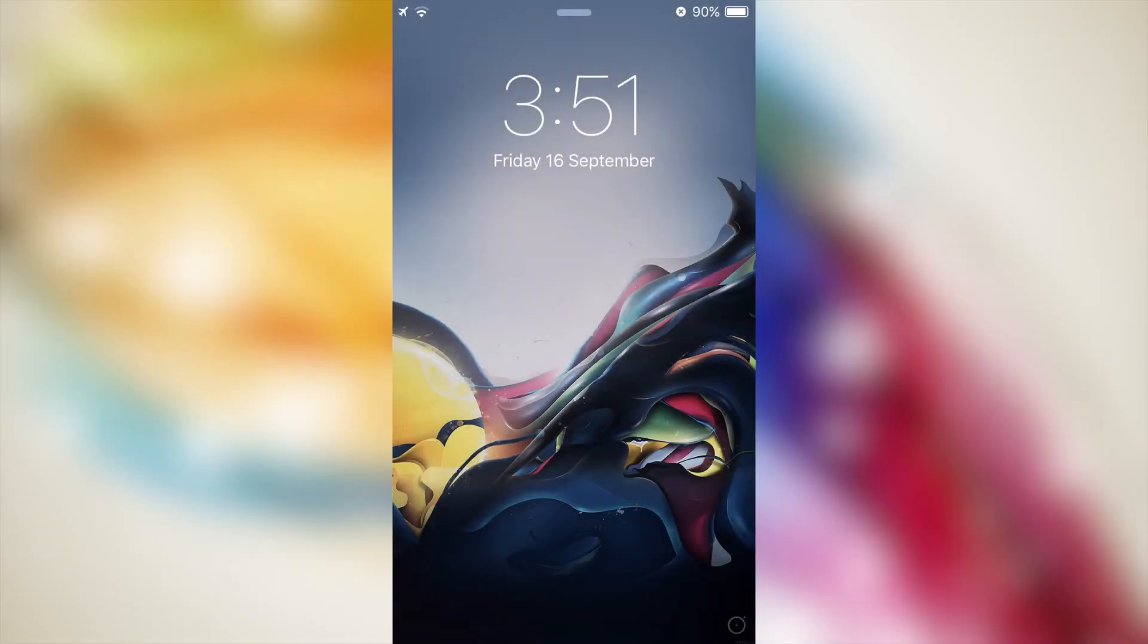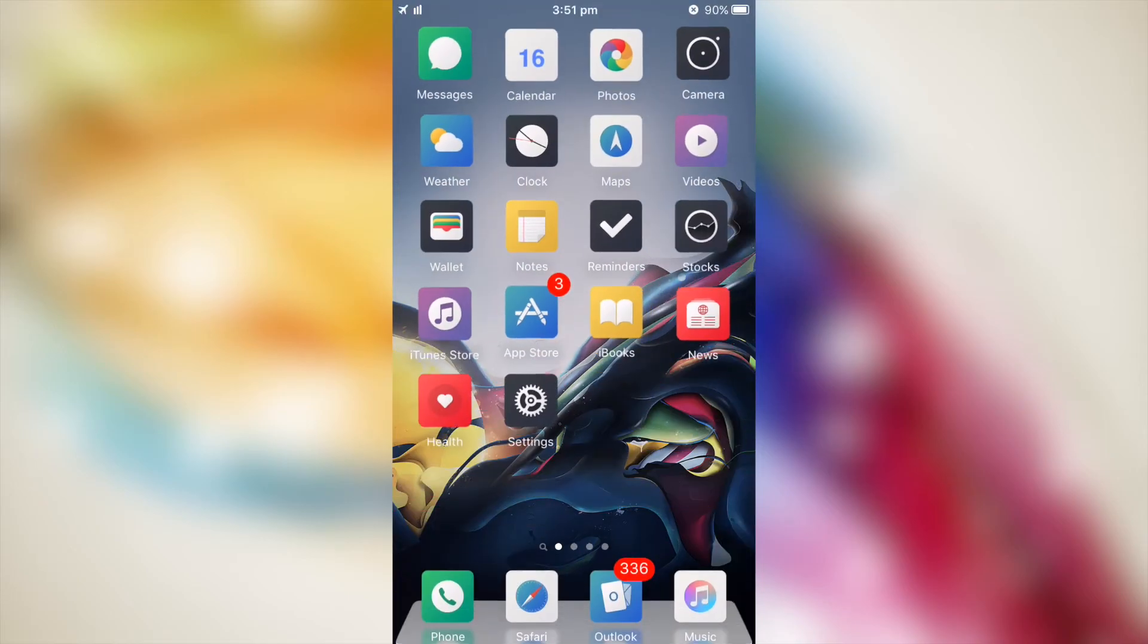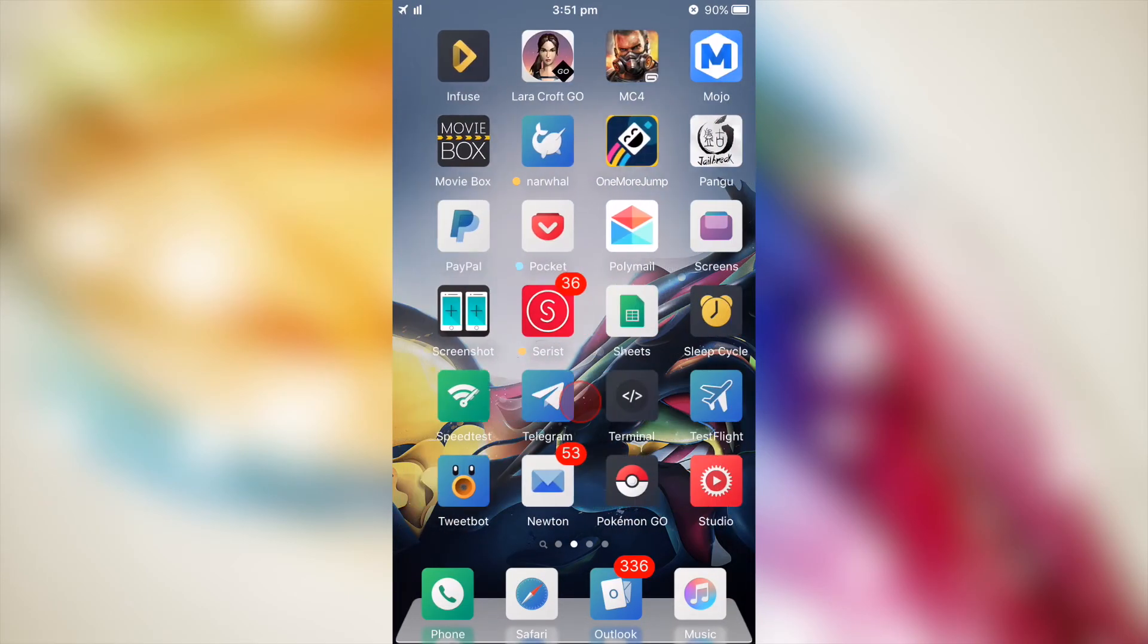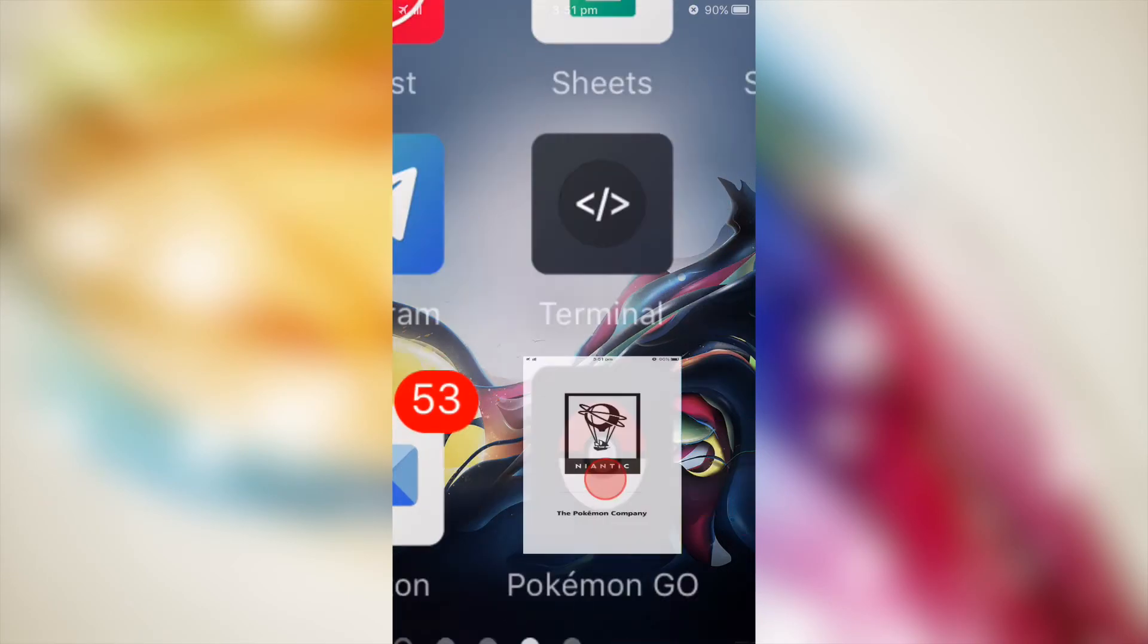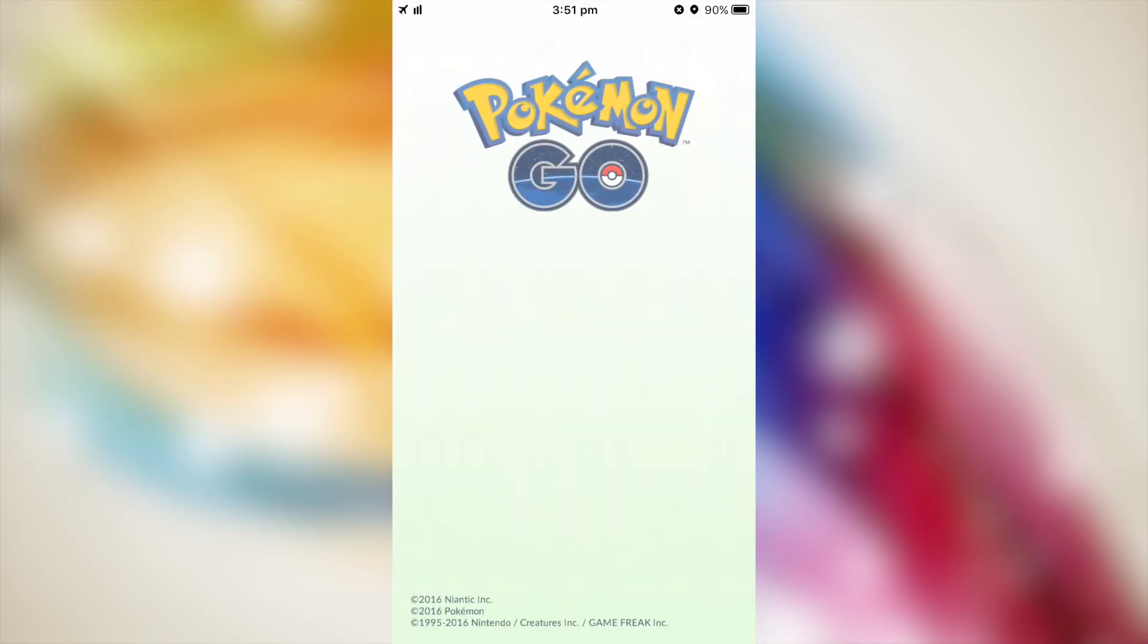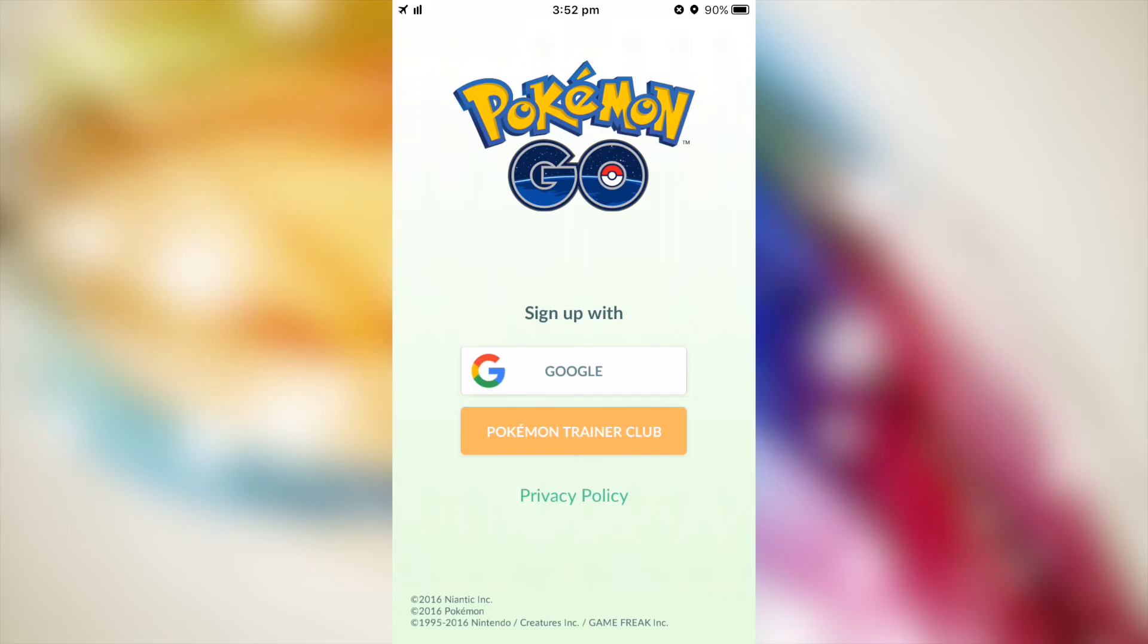I've just resprung. I'm going to unlock my device now, then go to the Pokemon Go app. Just wait a few seconds and it should load. As you can see right there, that's the game.